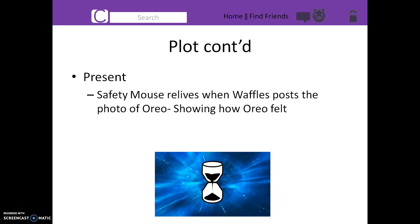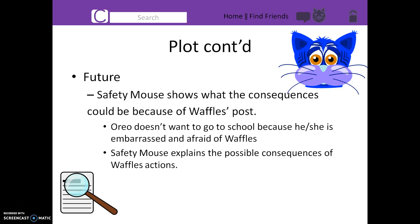Safety Mouse returns Waffles back to the present to show her how the post made Oreo sad and embarrassed, and Waffles begins to realize how her actions can affect others. In the future, Safety Mouse shows Waffles what the consequences could be. He explains that the school might get involved and Waffles could even lose her friendship with Oreo.